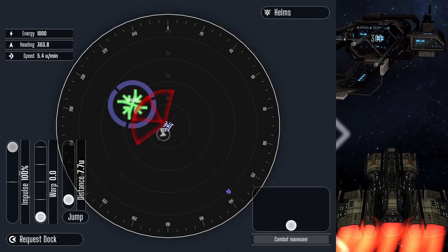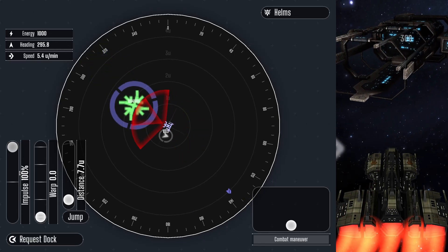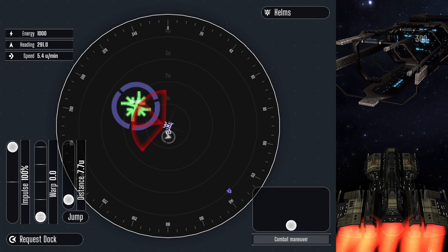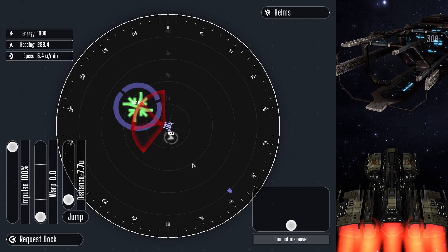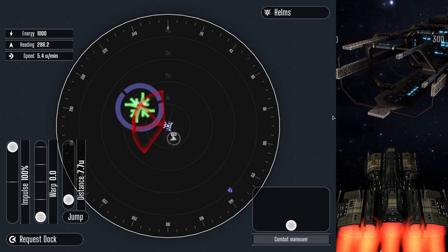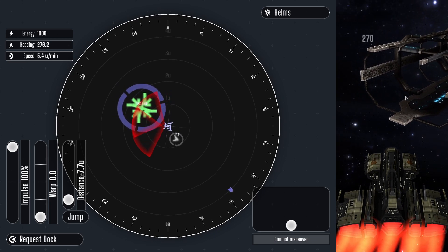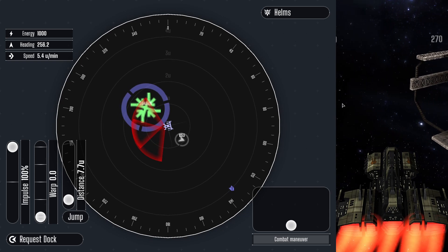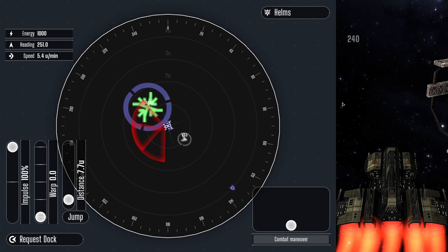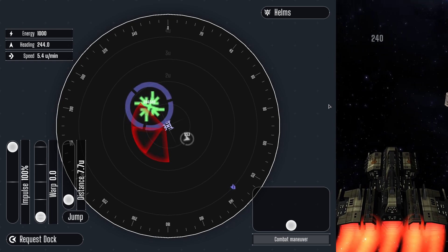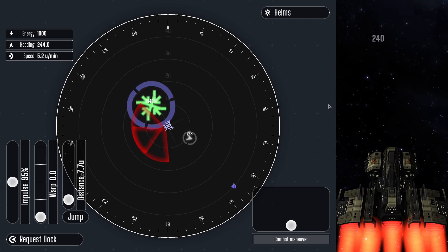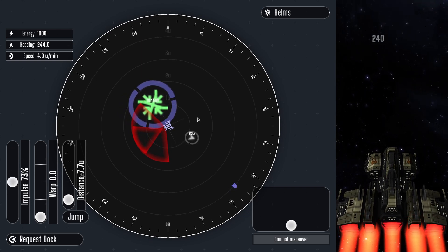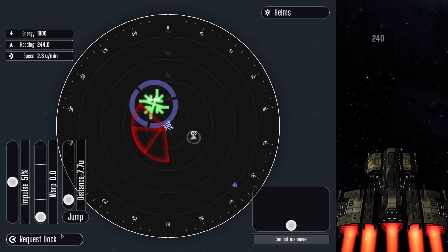The final lesson will cover docking with friendly space stations. To dock, the ship must be within 1U of the station. Press the request dock button and the ship will automatically dock itself to the best of its ability.